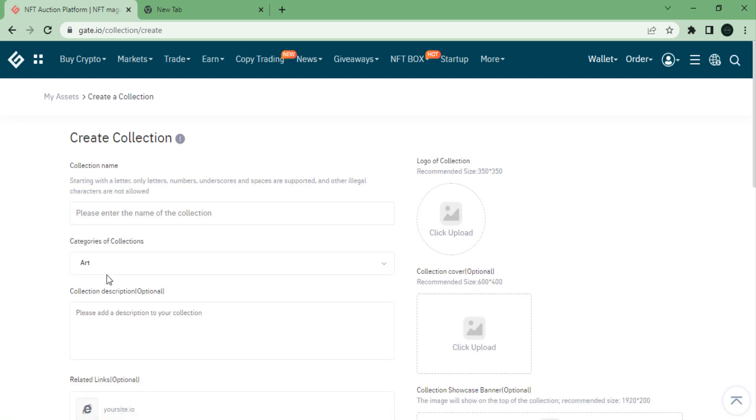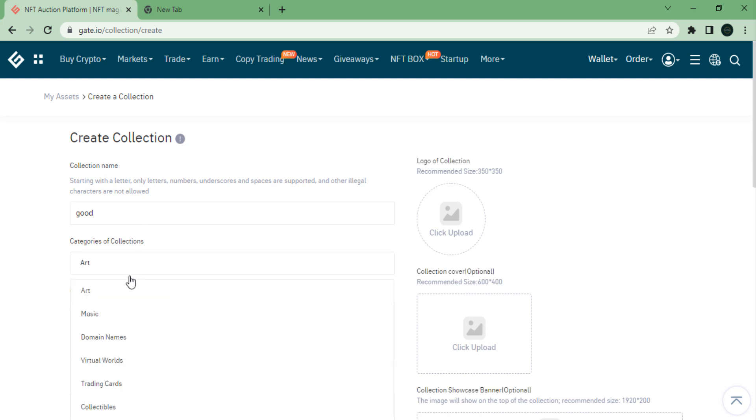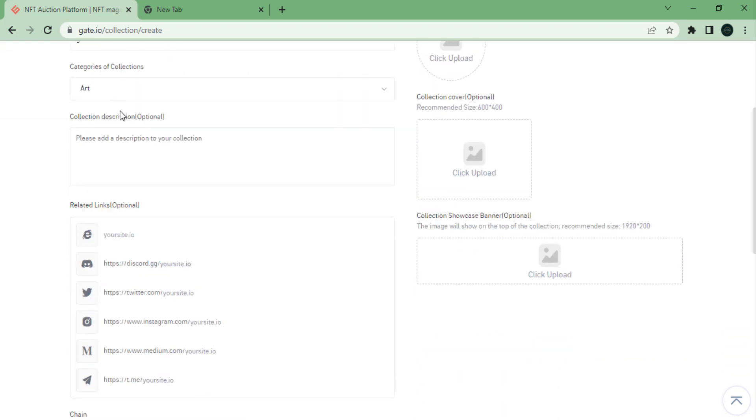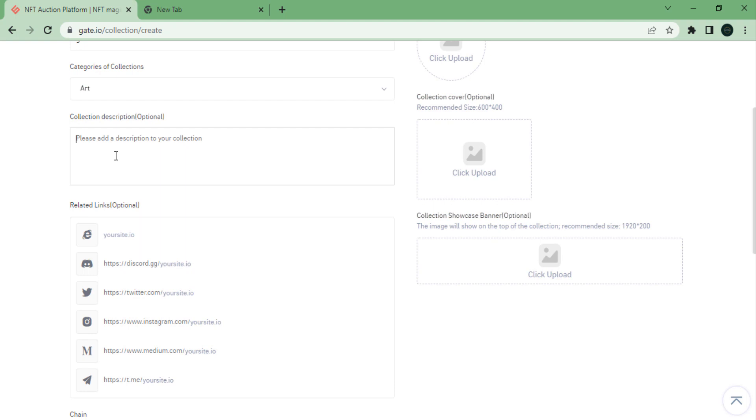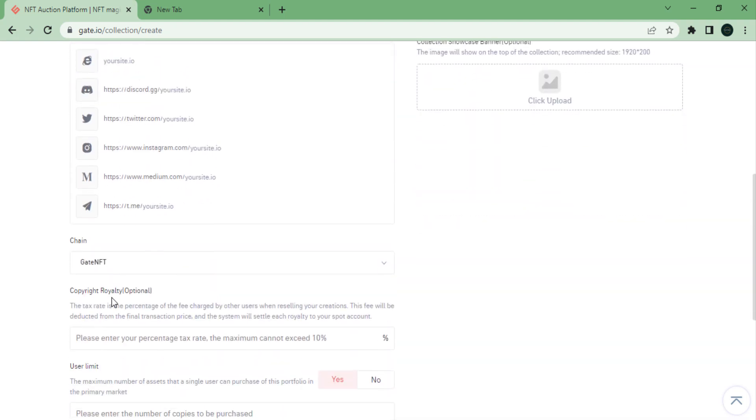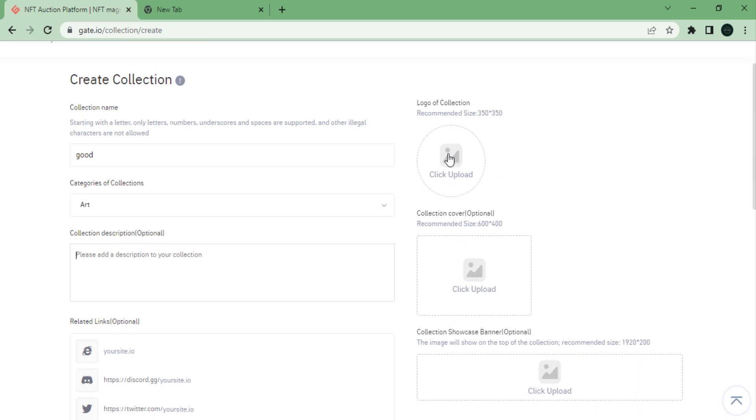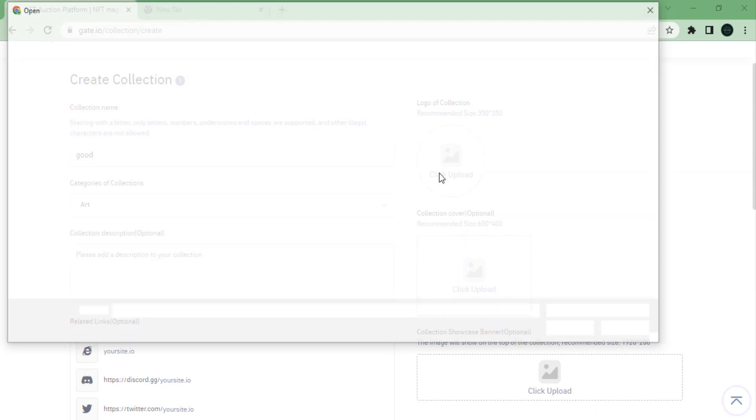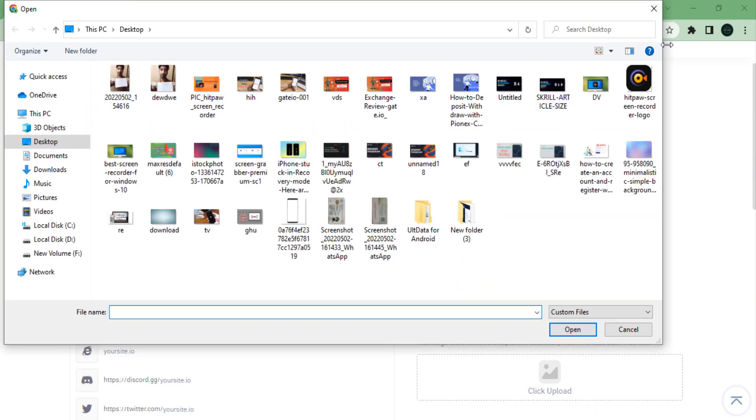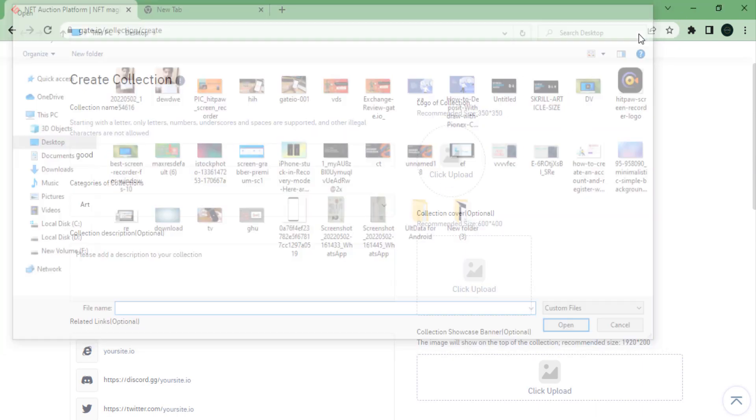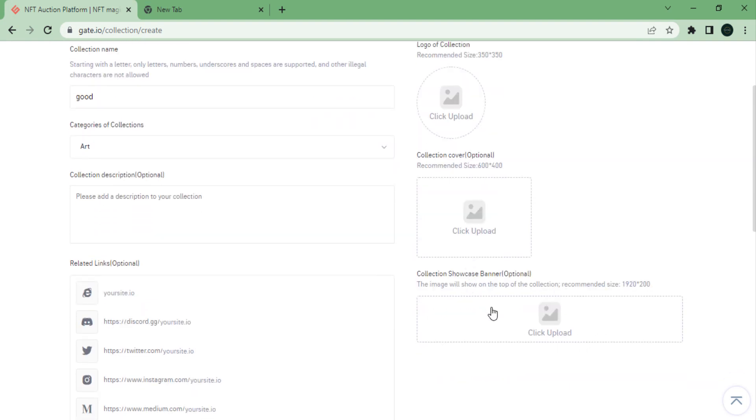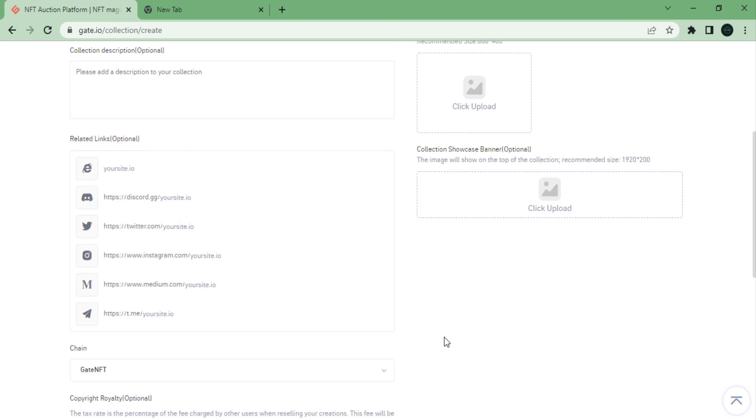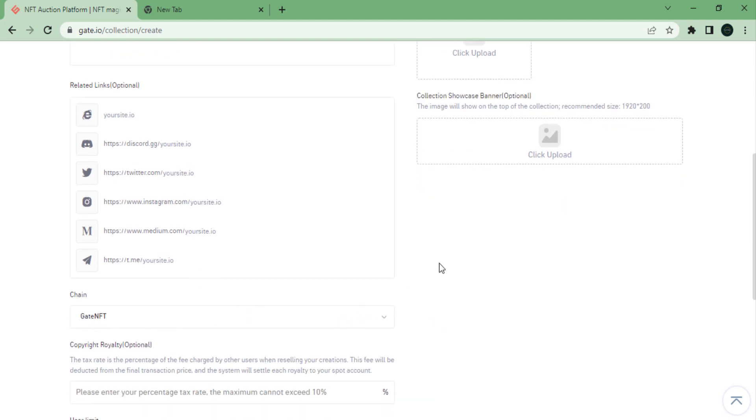You will need to fill in the relevant fields and click confirm and create. Enter the collection name, select a collection category, and describe your collection. Choose a link (optional), upload a photo, upload a cover (also optional), and showcase banner (also optional). After finishing the above steps, click Create Works to start your creation process.